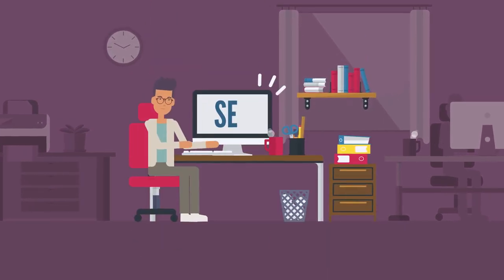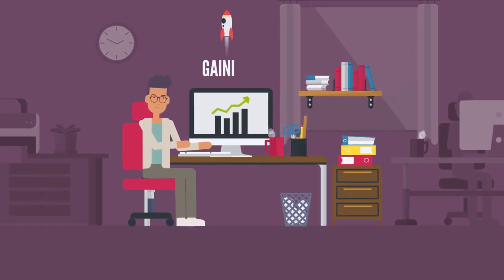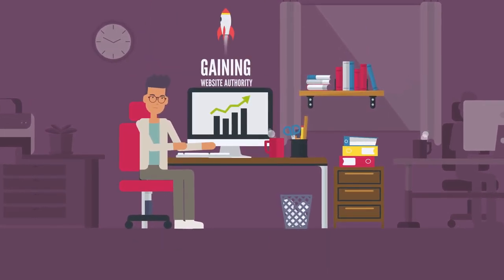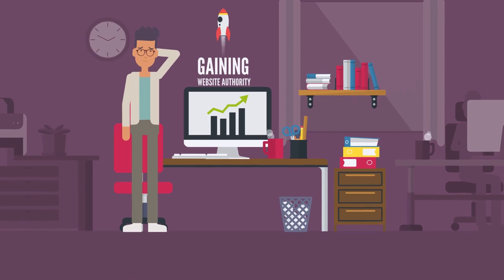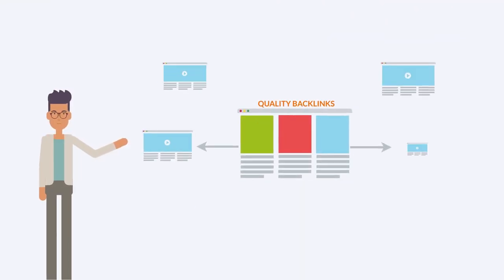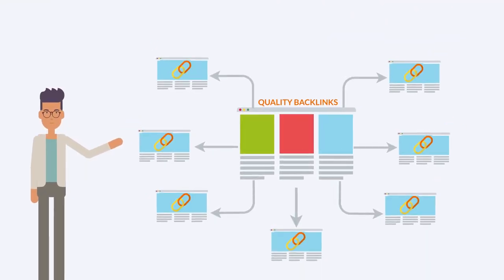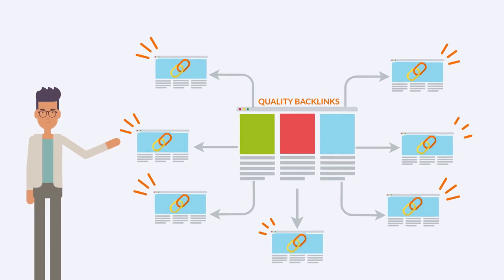One of the most important parts of SEO is gaining website authority, and the best way to do it is, yes, you guessed it right, it's getting quality backlinks.